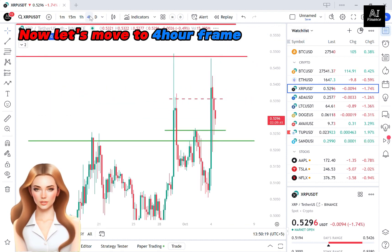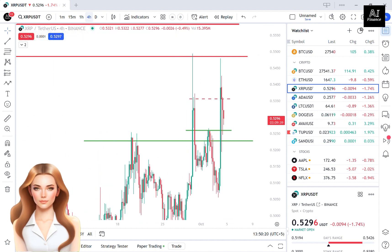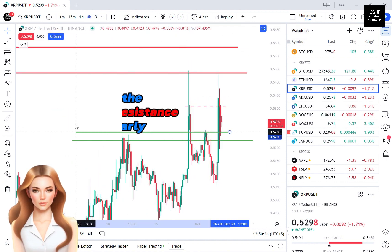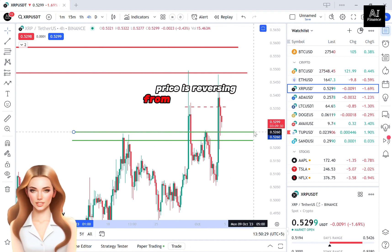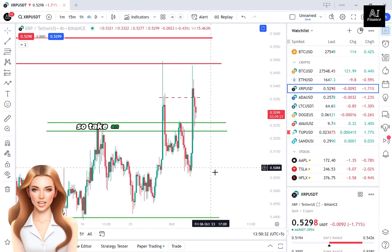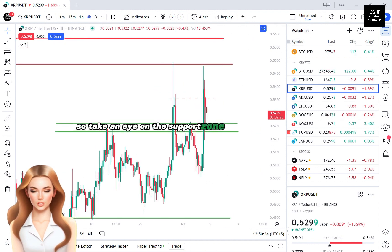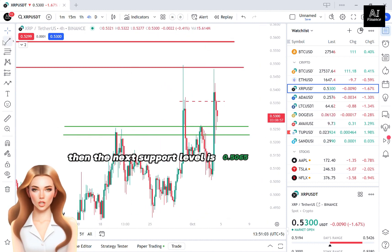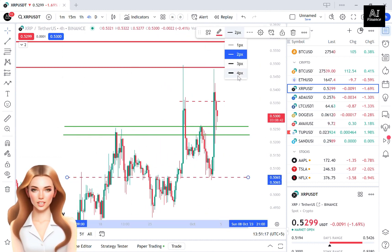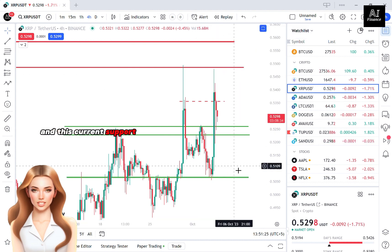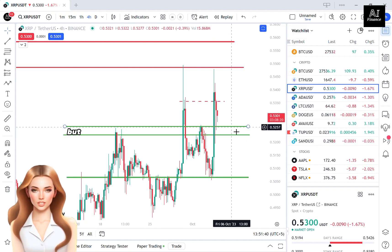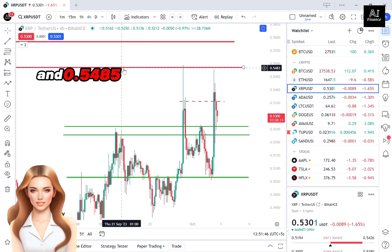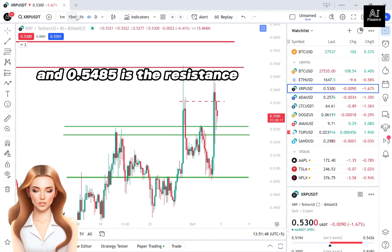Now let's move to the 4-hour chart. In the 4-hour chart, you can see the support and resistance levels more clearly. Price is reversing from a small resistance, so keep an eye on the support zone. If price breaks this zone, the next support level is 0.5065, and the current support zone would then act as a resistance zone. The main resistance remains at 0.5485.